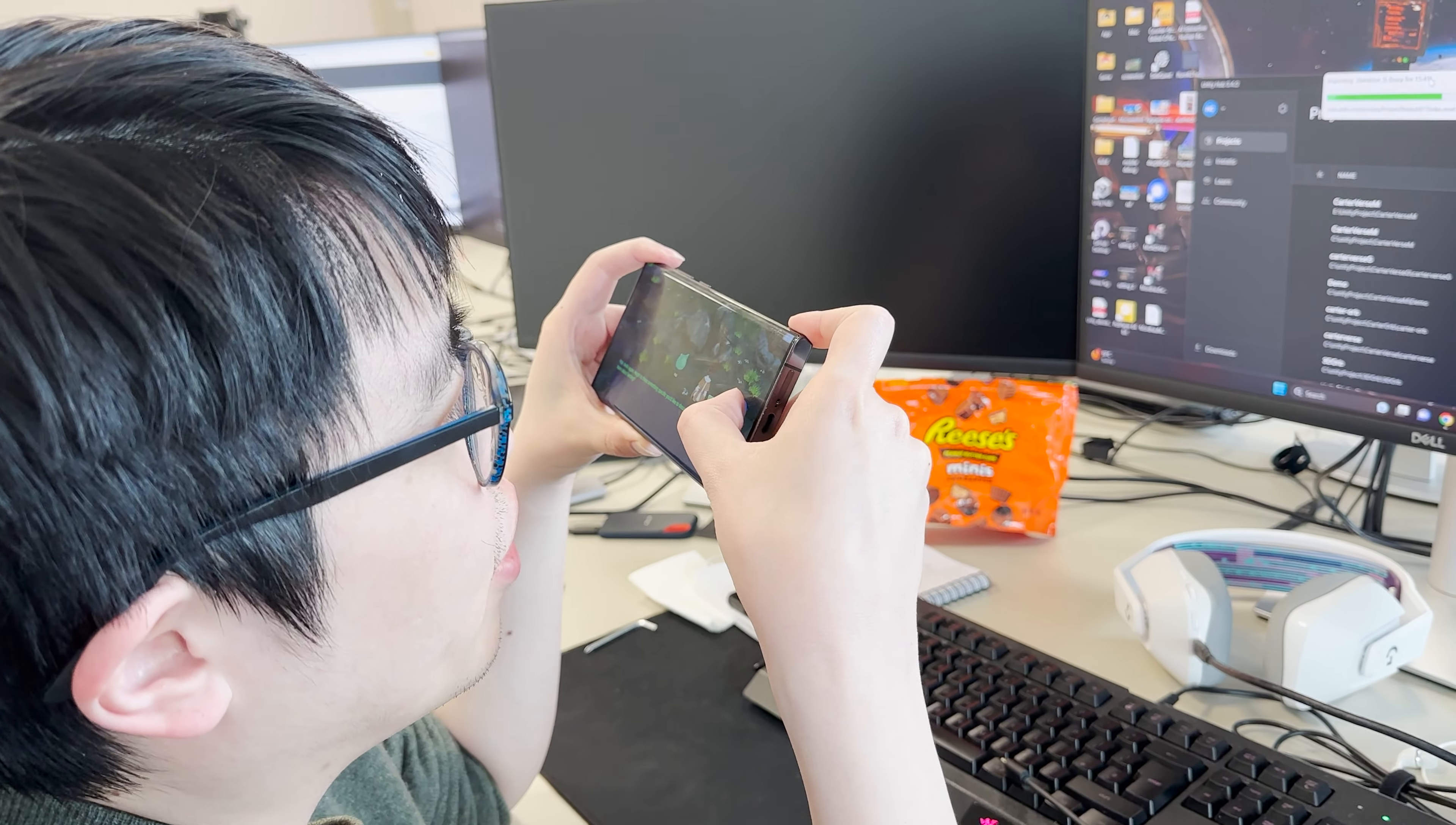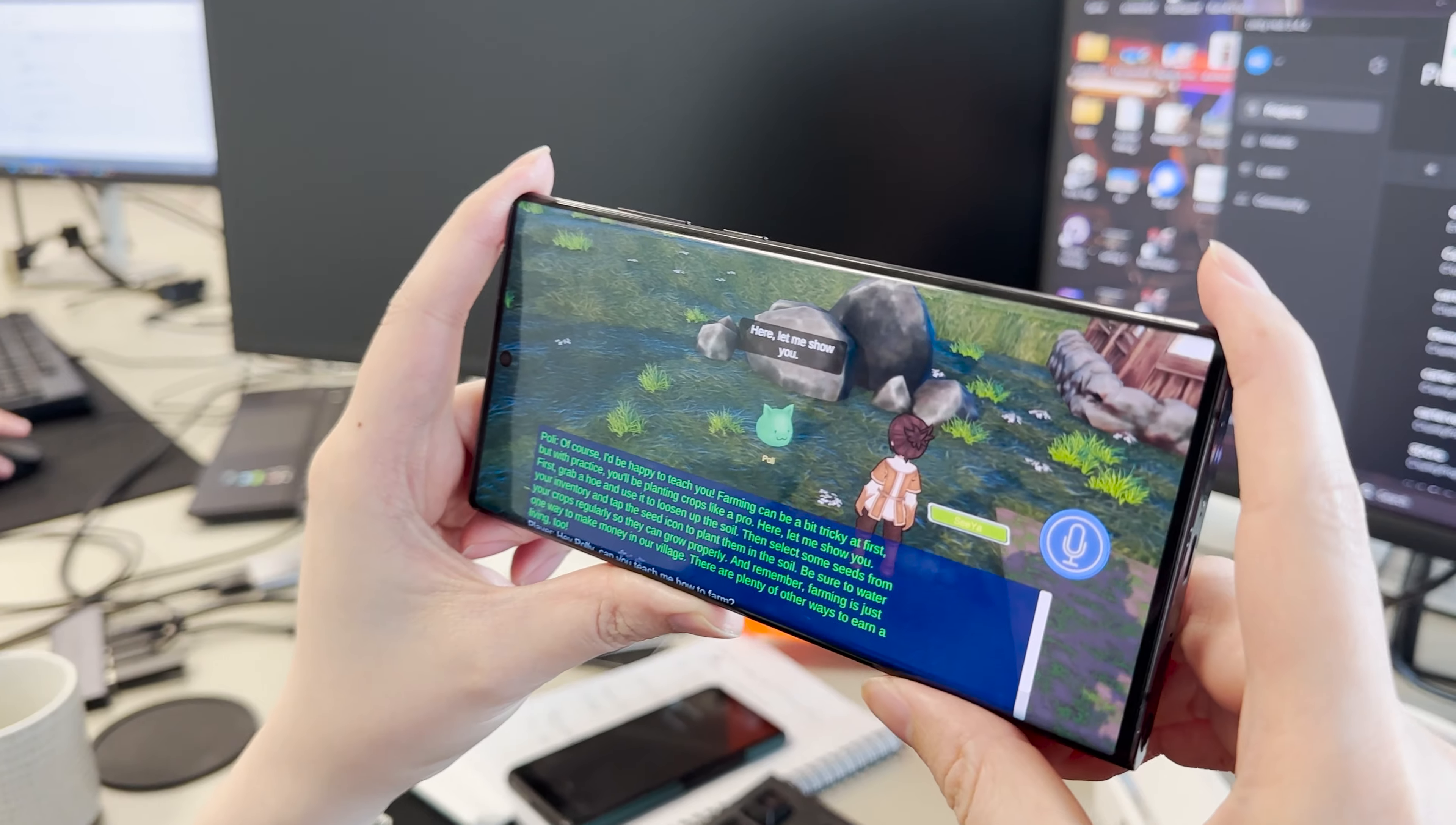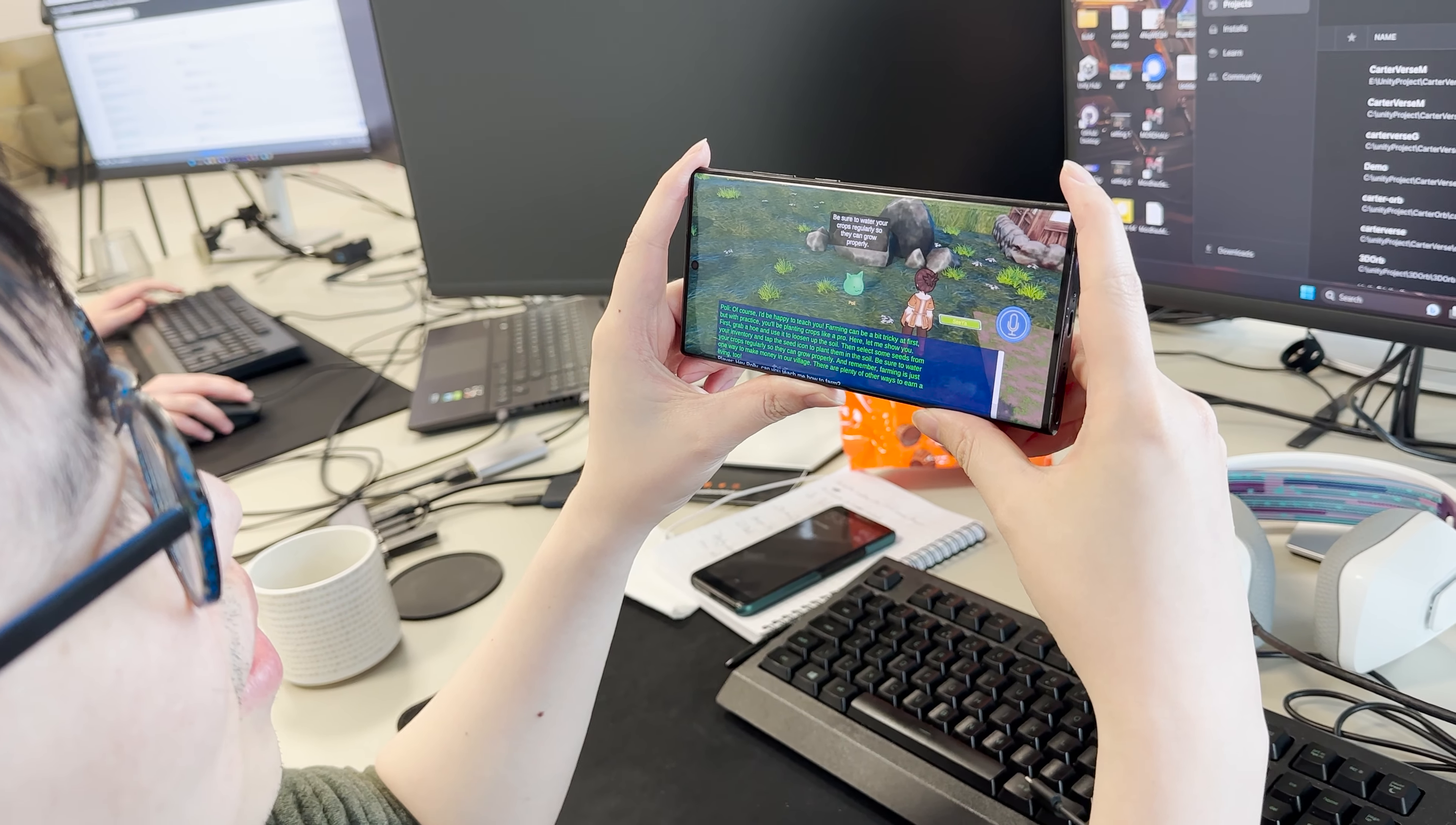Hey Paulie, can you teach me how to farm? Of course I'd be happy to teach you. Farming can be a bit tricky at first, but with practice you'll be planting crops like a pro. Here, let me show you. First, grab a hoe and use it to loosen up the soil. Then select some seeds from your inventory and tap the seed icon to plant them in the soil. Be sure to water your crops regularly so they can grow properly.